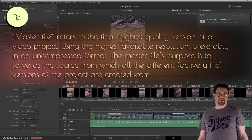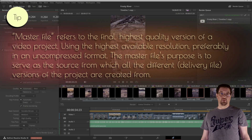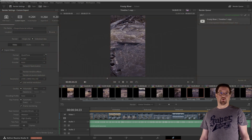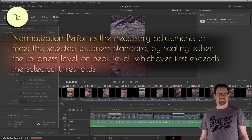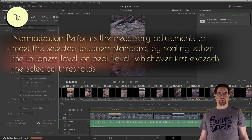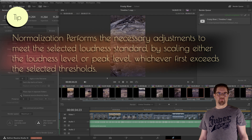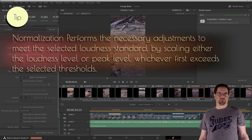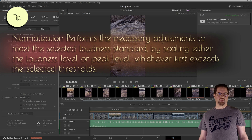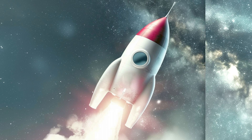With the normalize option, either loudness level or peak level — whichever first exceeds the selected thresholds — is scaled. With the optimize option, both loudness and peak levels are adjusted. You could say that the normalization option performs mere technical tweaking of the audio levels to meet the selected loudness standard, whereas the optimization aims to not simply comply with certain loudness standards but also enhance the audio quality. If you want an audio-only export, you need to uncheck the export video box.